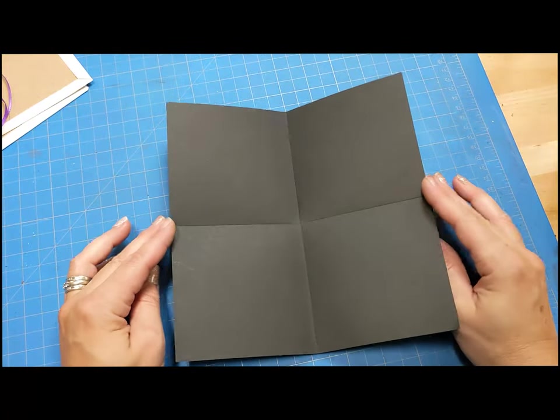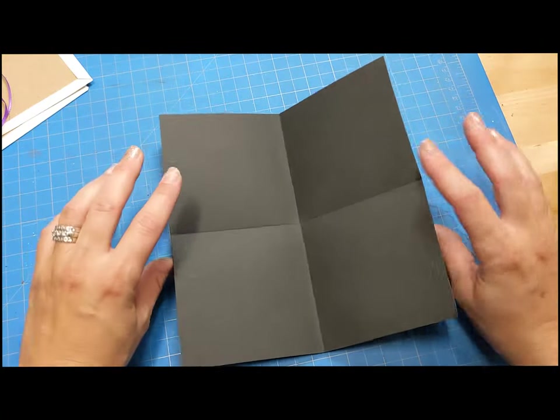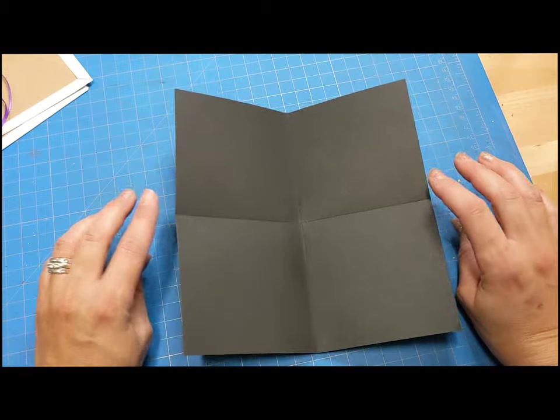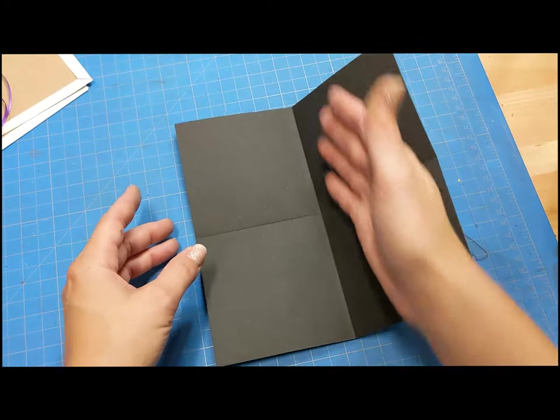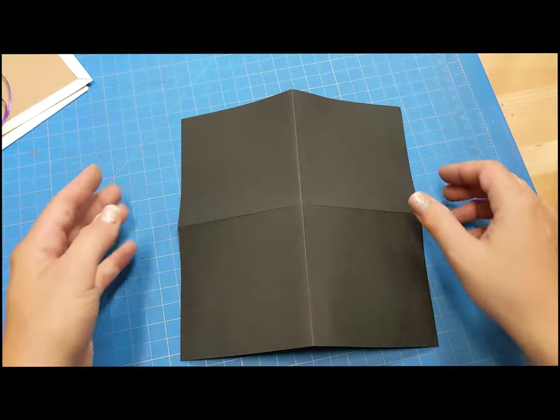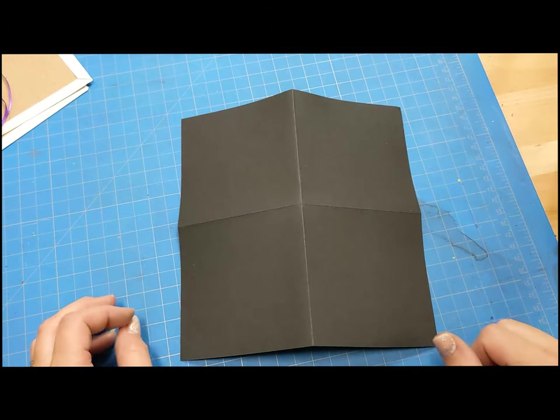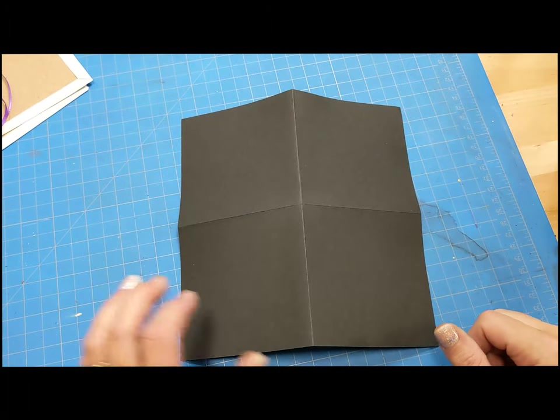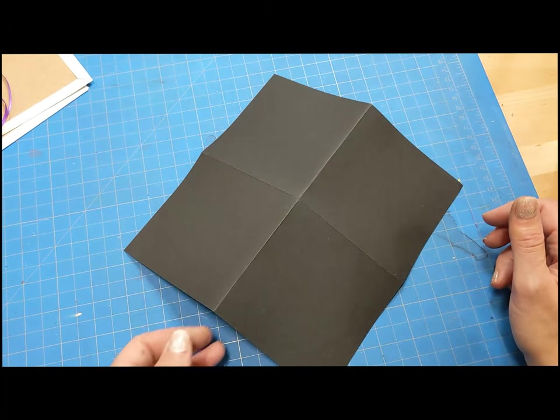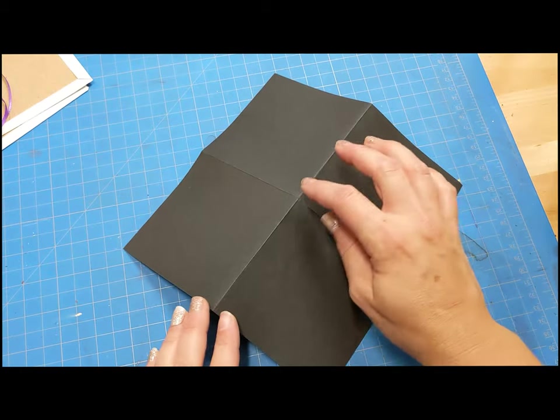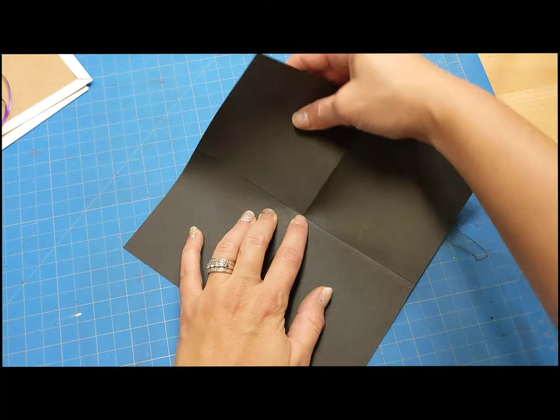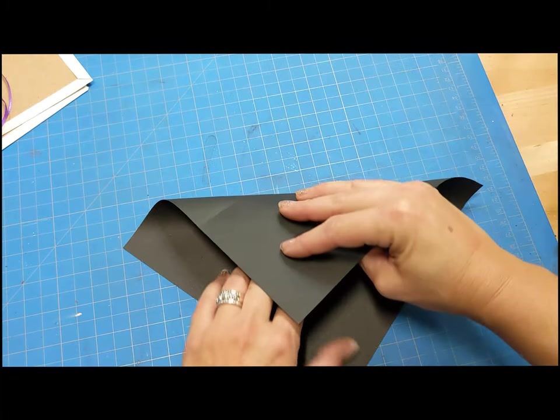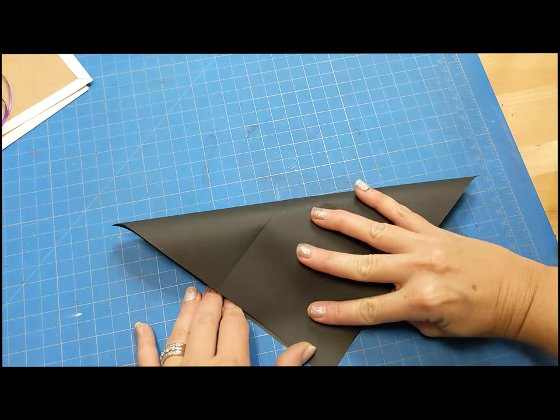So right now, the important step here is that we flip it. This is called a valley fold because it's indented like a valley. This is a mountain fold because it's peaked up like a mountain. We want a mountain fold. Super important that you do mountain for this step.